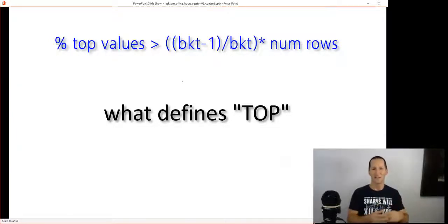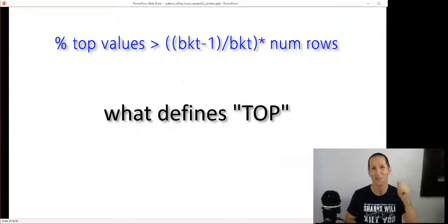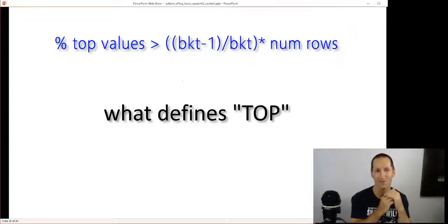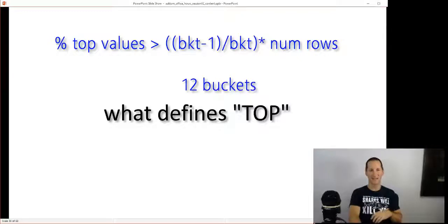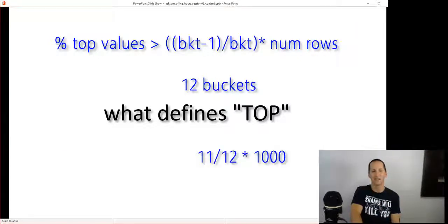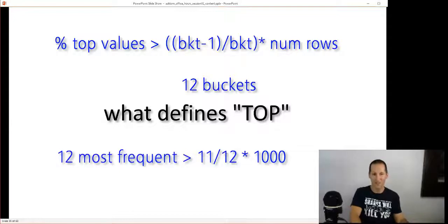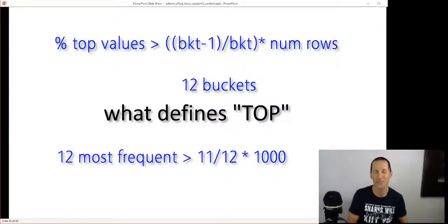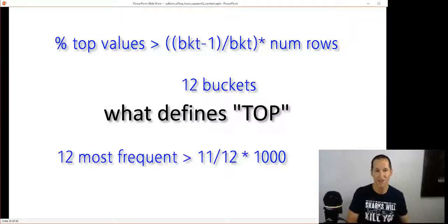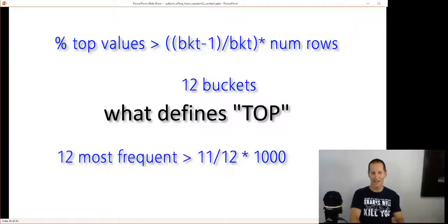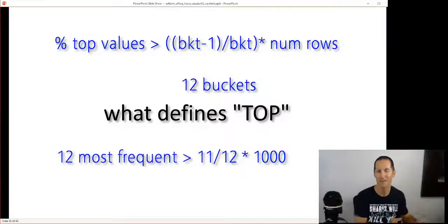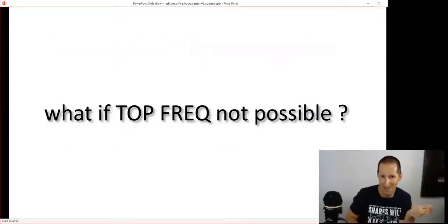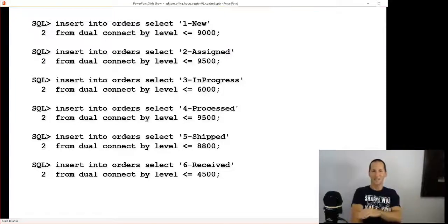How does Oracle know when it can do this? It simply says if the percentage of the top number of values is greater than the number of buckets minus one, so all but one of the buckets, times the number of rows. Let's do that in some simple mathematics. If I got twelve buckets, that means that the twelve most frequent values have to consume more than eleven twelfths of the thousand rows that we've got. So we get top-frequency. That's like the next step down. Ideally I get a frequency histogram. If I can't get that, I'll try for a top-frequency histogram.